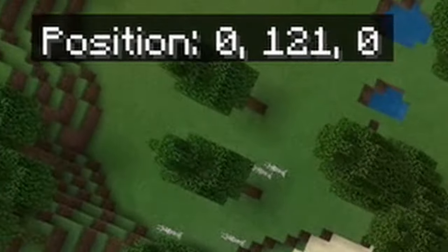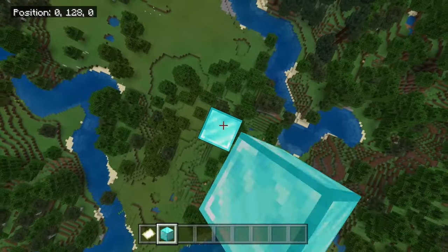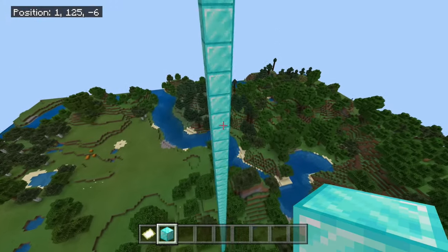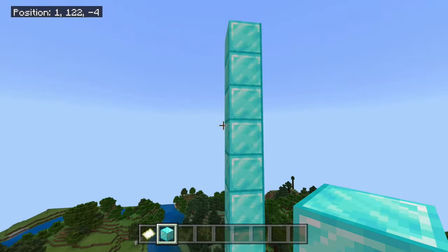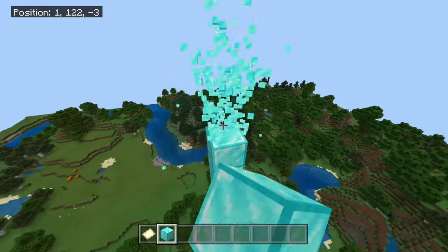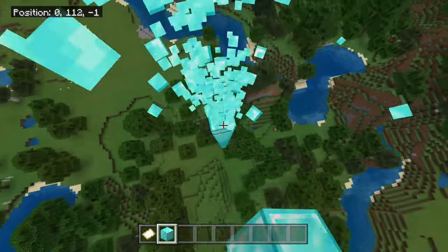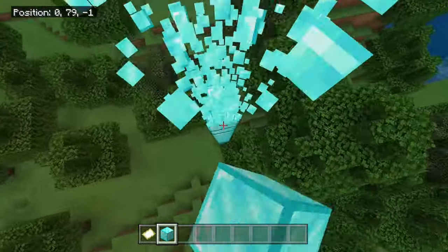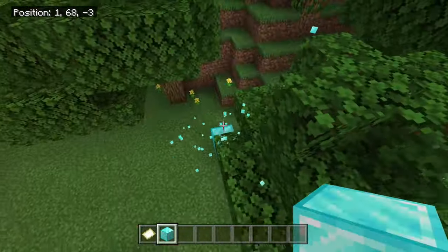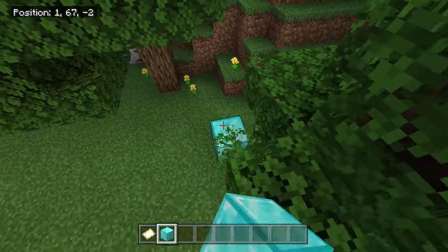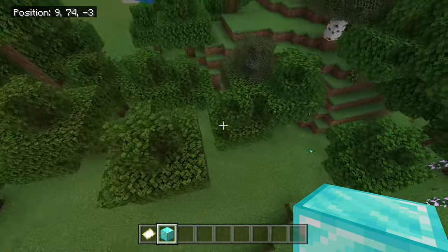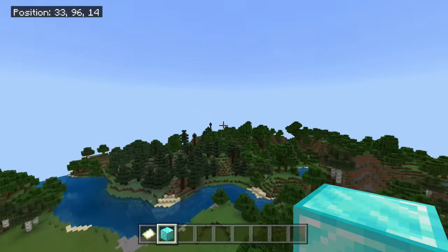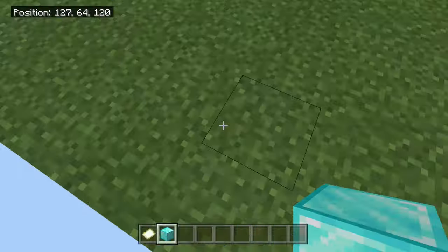First, go to coordinates 0,0 on your map, nerd pole all the way up higher than your highest point on the map, leave a block there, then destroy the nerd pole. As long as you've got a block in the air, that's where your center island is going to be — right in the center of your map, which is exactly what we want.